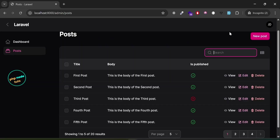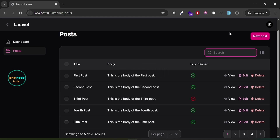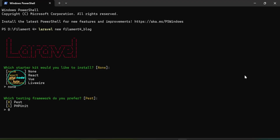Hello guys, welcome to my YouTube channel. If you are new to my channel, please subscribe, like this video and press the bell icon. In this video I'll walk you through building a CRUD application in under 10 minutes using Filament 4. So without wasting any time, let's get started.